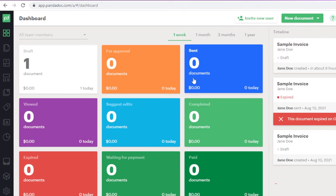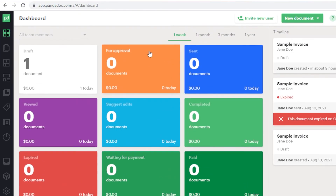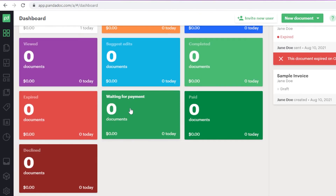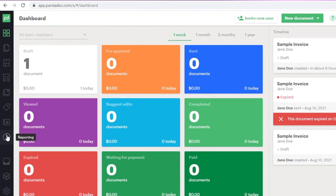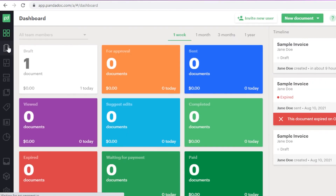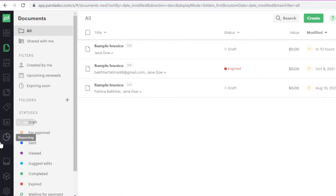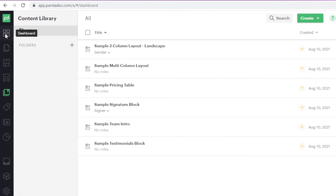That covers the basics of creating and sending a document with e-signatures. In your dashboard you can see all your documents: those waiting for approval, sent, viewed, edited, awaiting payment, paid, or declined. The reporting section with detailed analytics is locked to the premium version of PandaDoc.